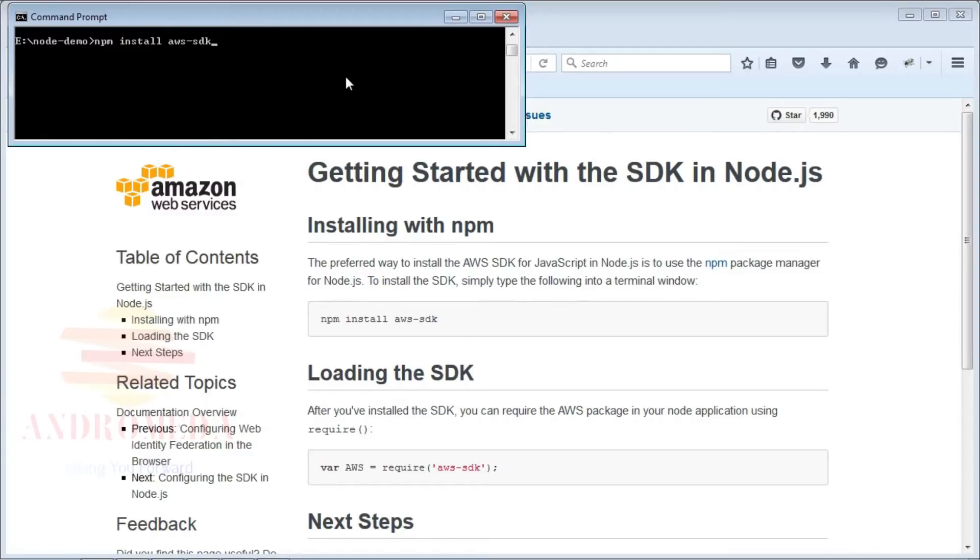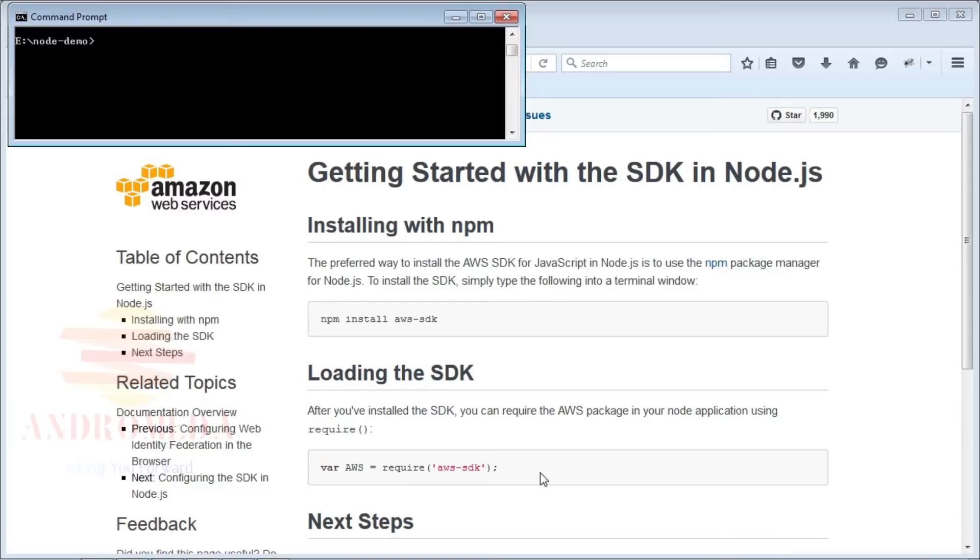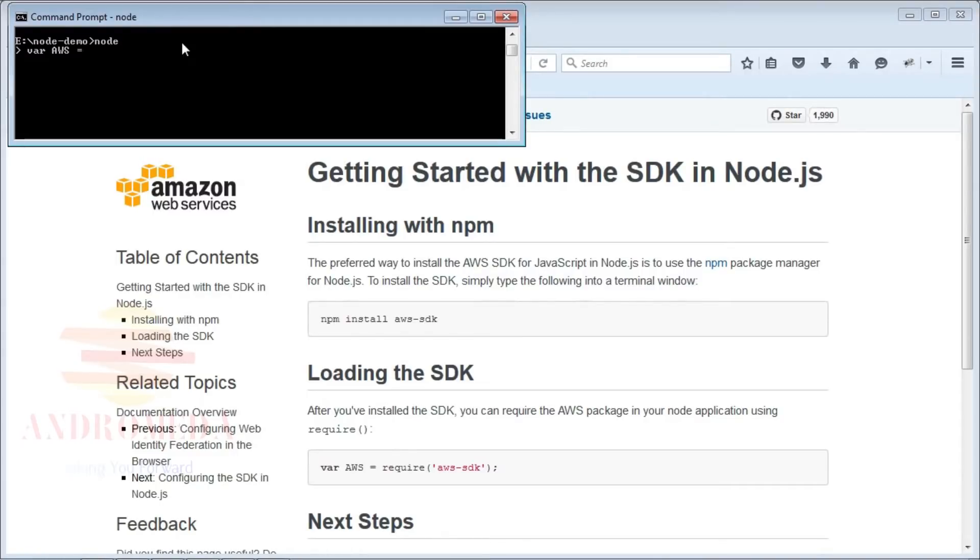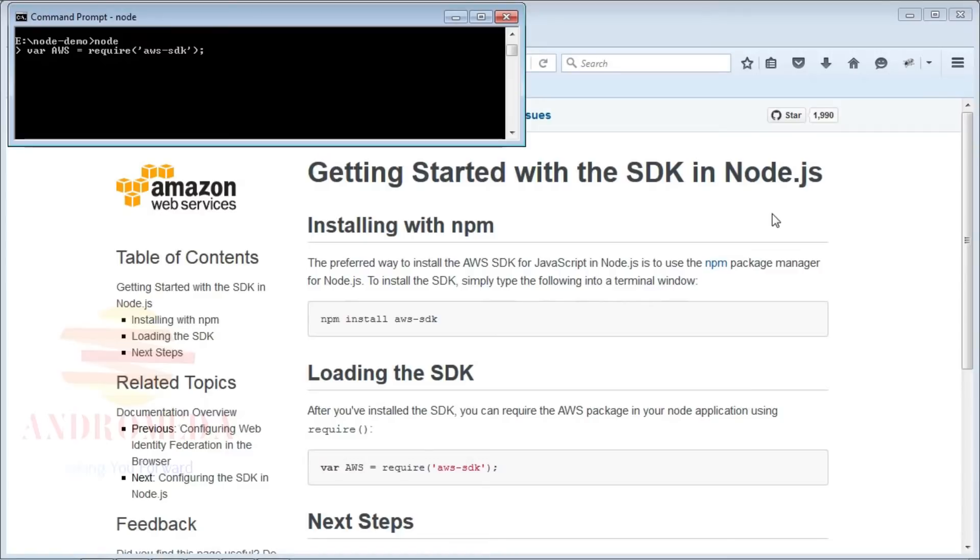Once the SDK is installed, you can load the SDK using a standard module require statement by typing var aws equal require and then pass the module name aws-sdk. To demonstrate this, I'll use the REPL or read evaluate print loop in Node by typing Node from the command prompt. And then I can type my require statement var aws equal require aws-sdk.